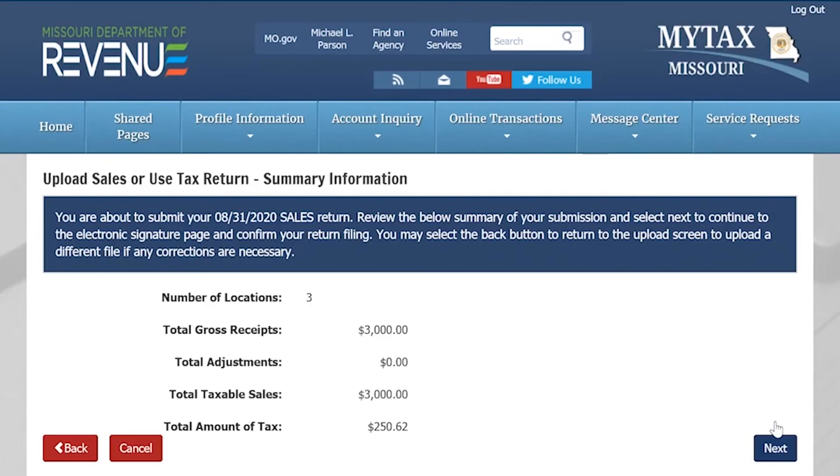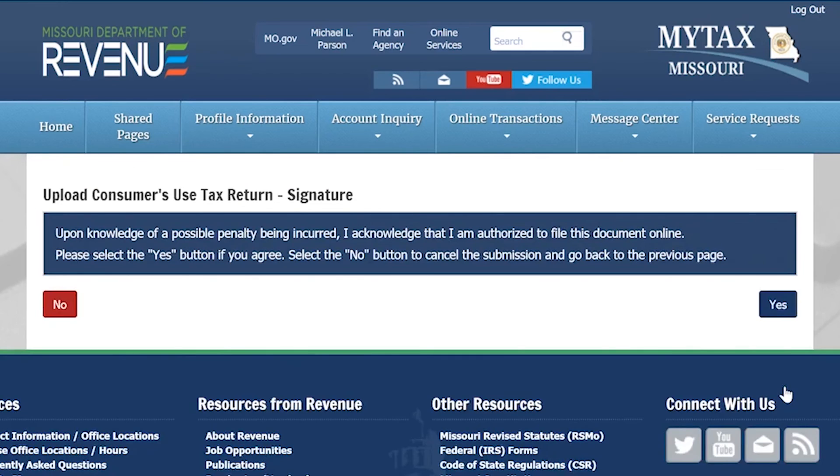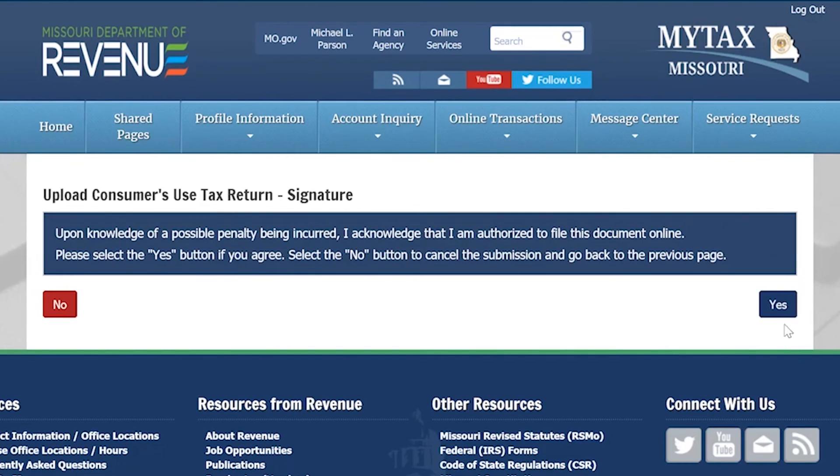This screen will show you a summary of the return you have just filed. To continue, select Next. By selecting Yes on this screen, you are acknowledging that you are authorized to file this return for the account that you have selected.